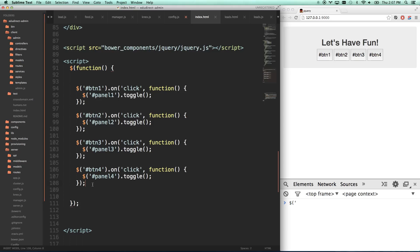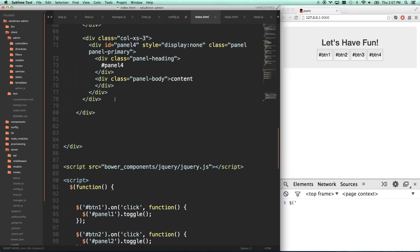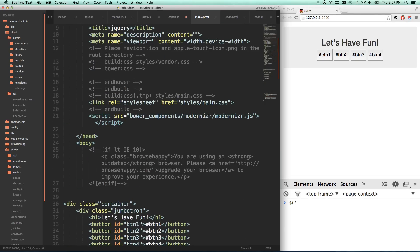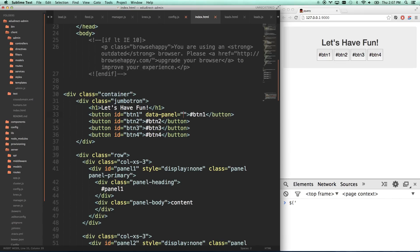Before we get into that, I need to show you how we can target by attribute. Let me show you real quick what I mean by that. I'm going to add this button, and if you guys know from HTML5, if you go data-dash, you can make your own attributes. I can go data-panel equals panel one.